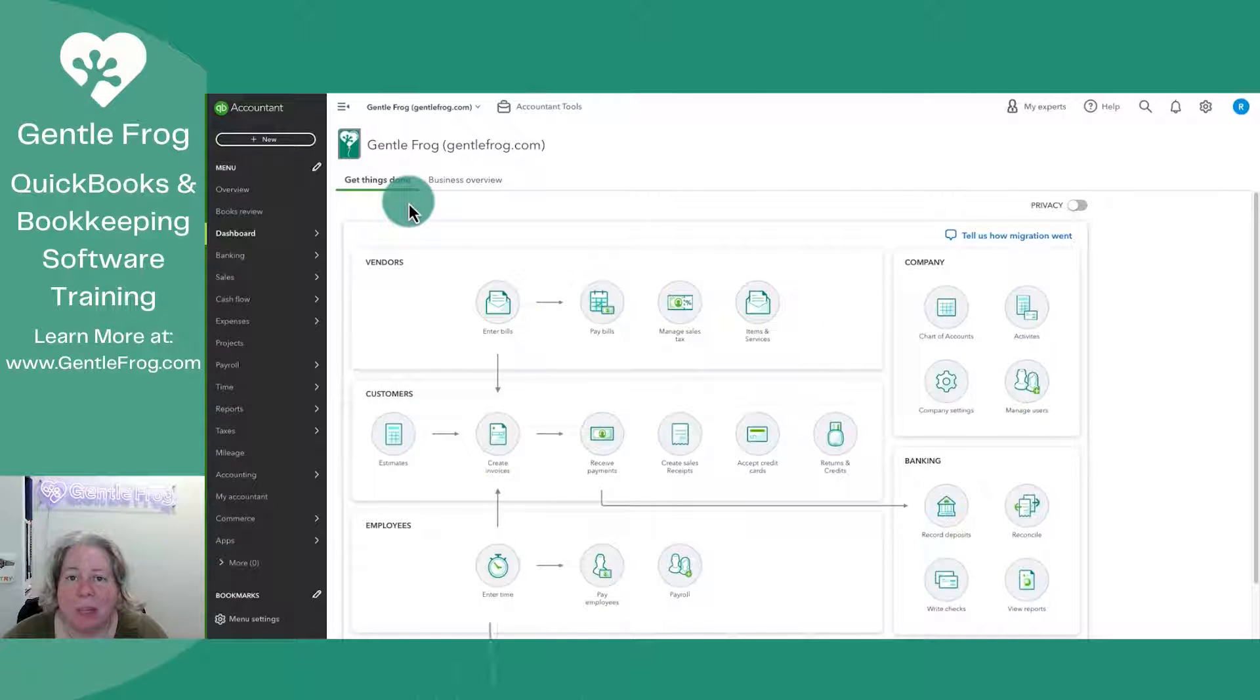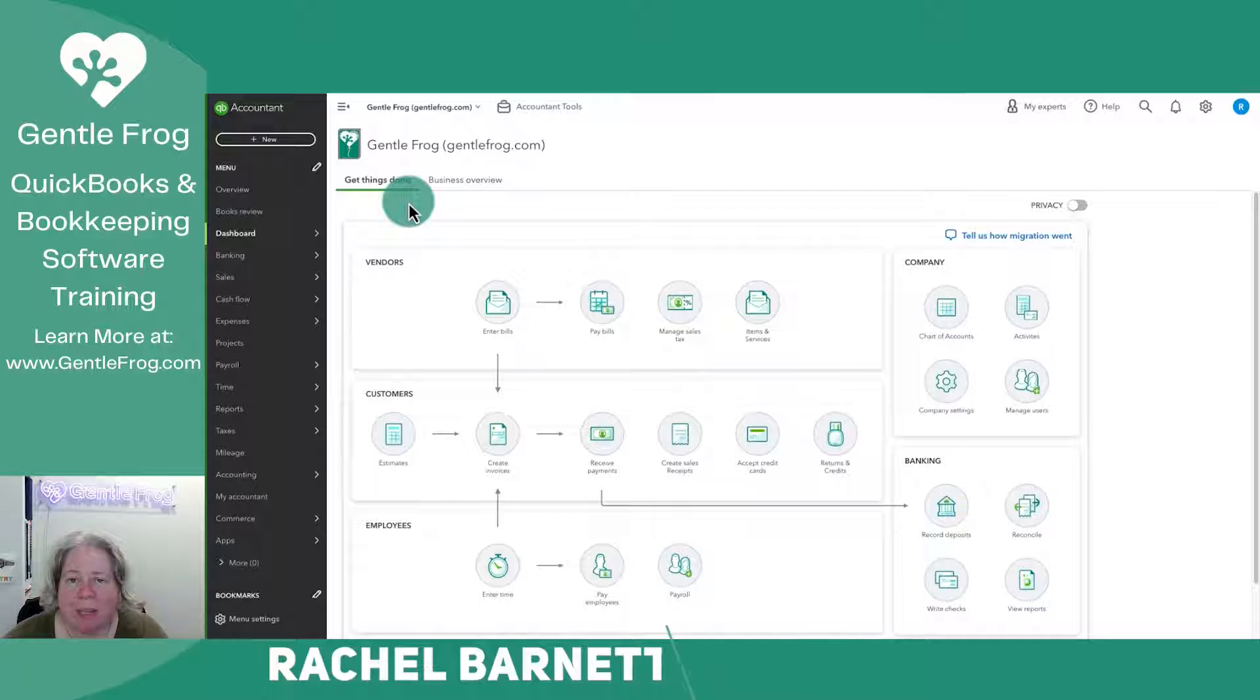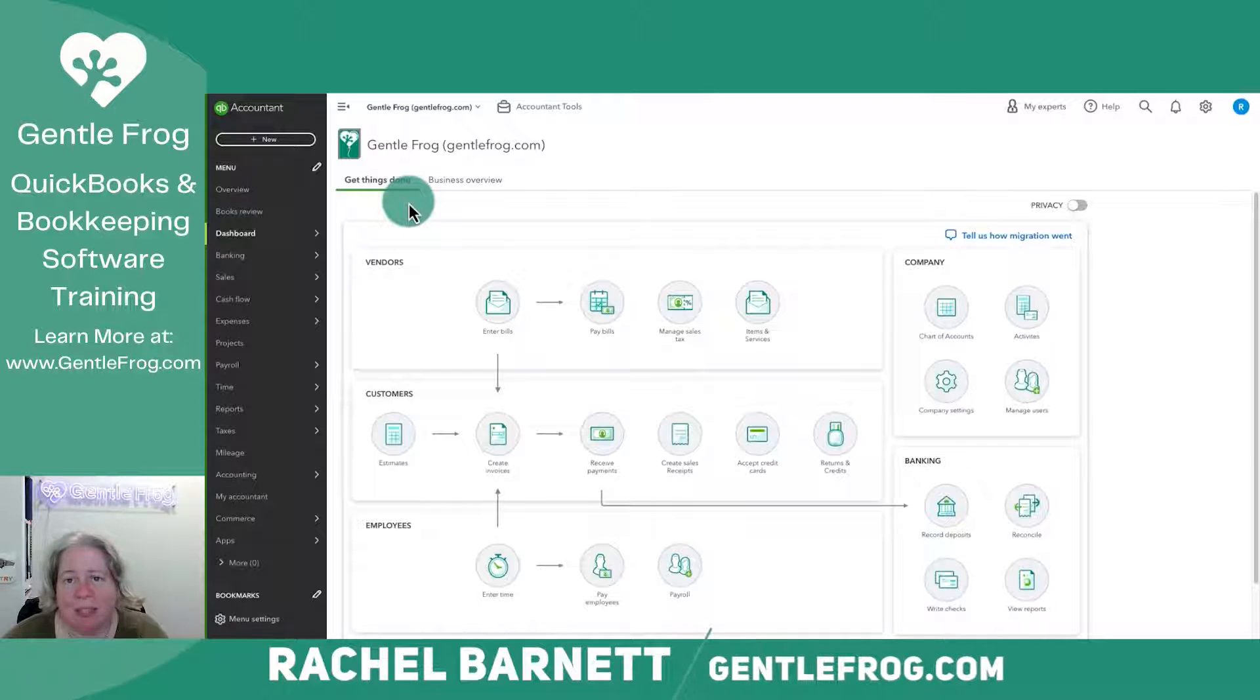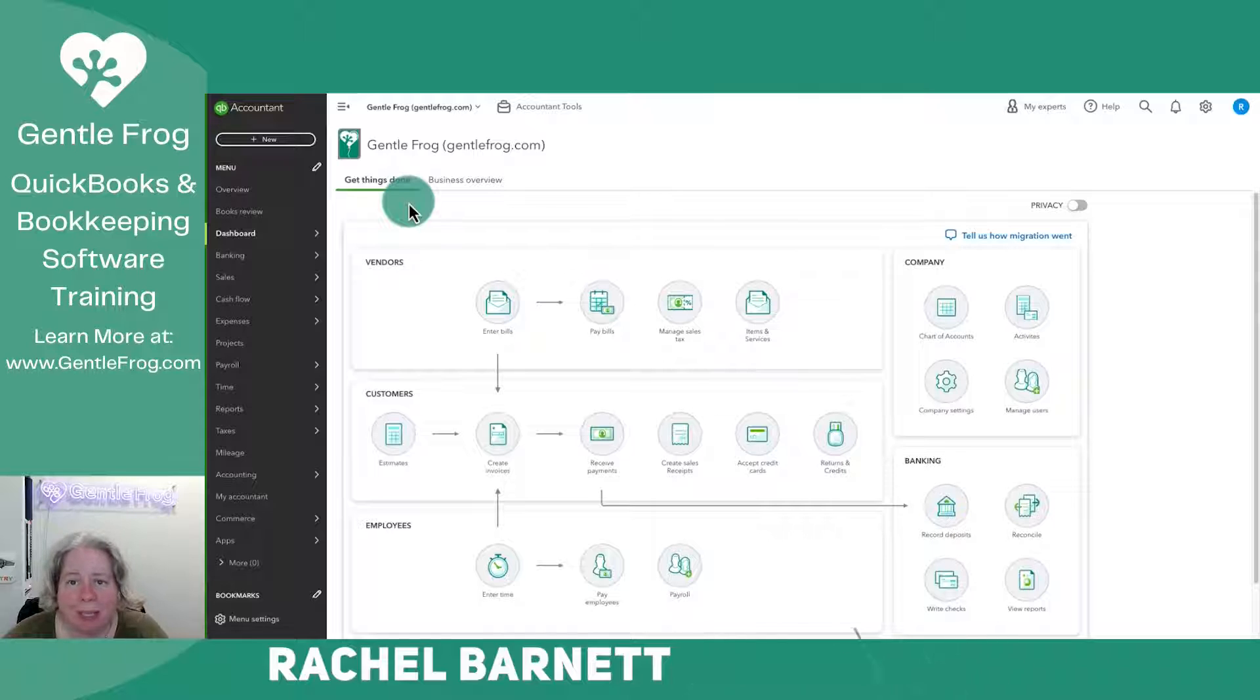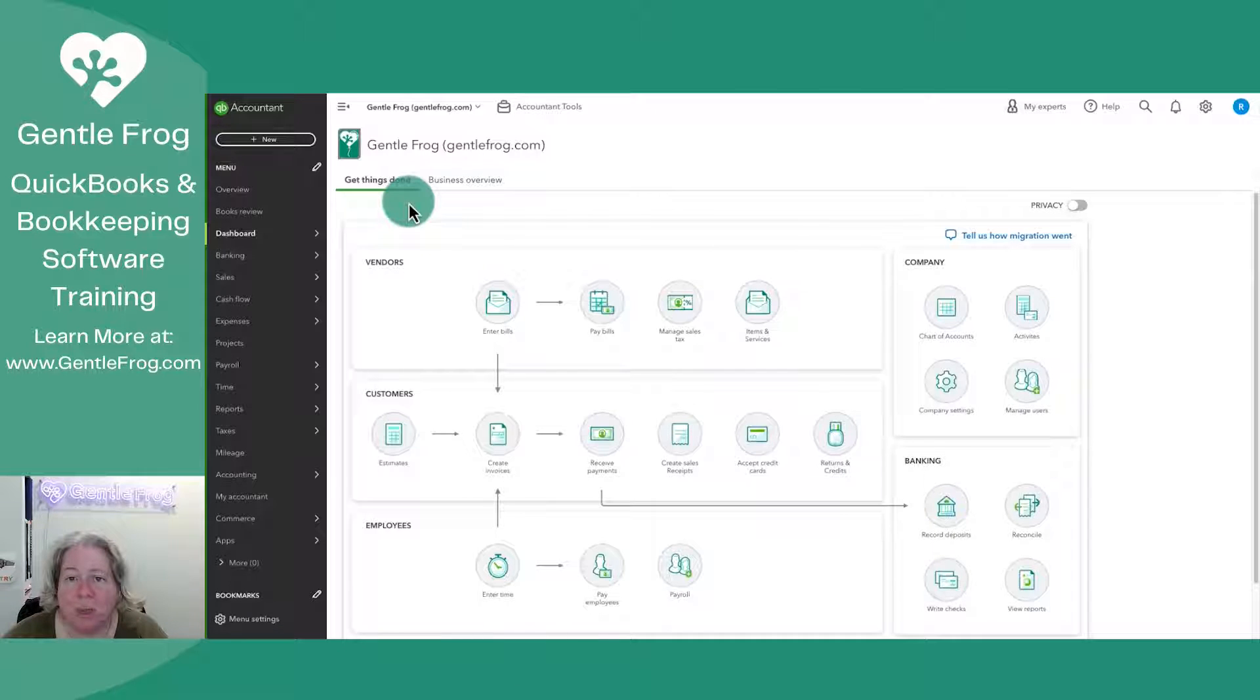In this video, I'm going to show you how to set up a budget within QuickBooks Online. This won't be the simple budget. This will be a budget where we subdivide. So I want to show you what that feature looks like and how it works.